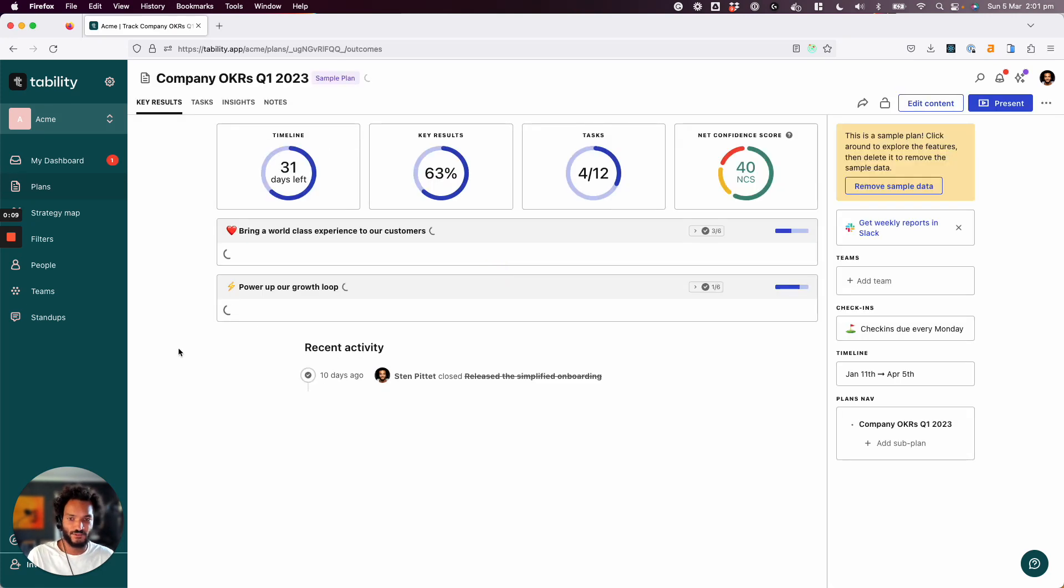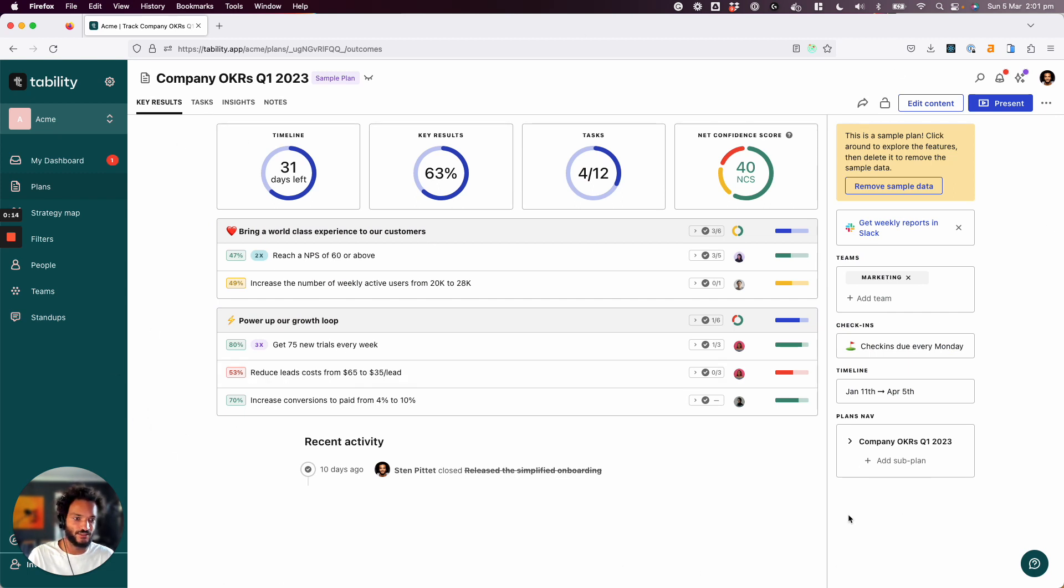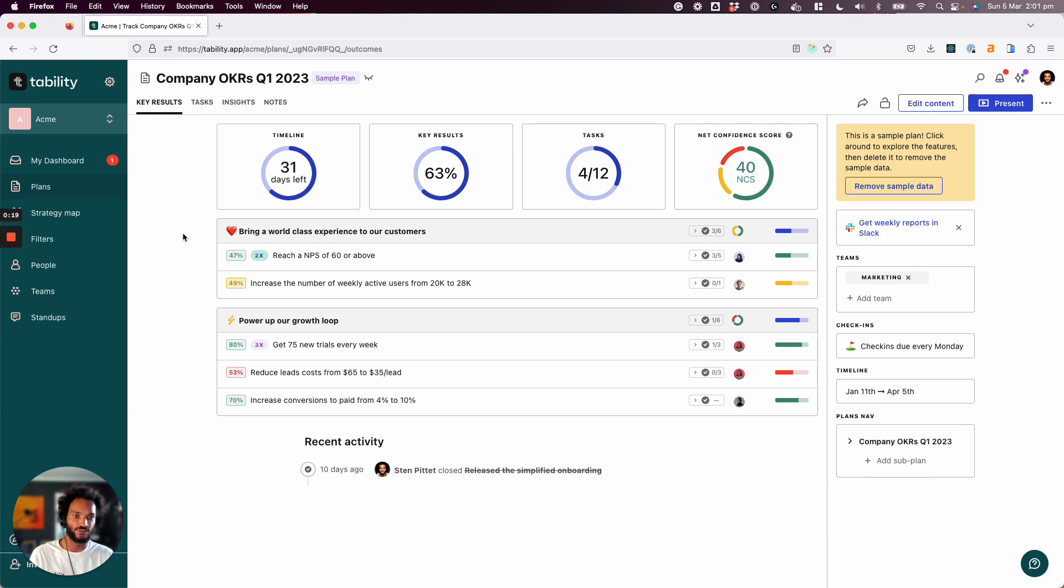So I'm going to take this plan that you get with your workspace. When you create a workspace, there's a sample plan that is created for you. And the idea of the sample plan is to show you what Tability will look like once you use it week after week with a few teams, with the team.